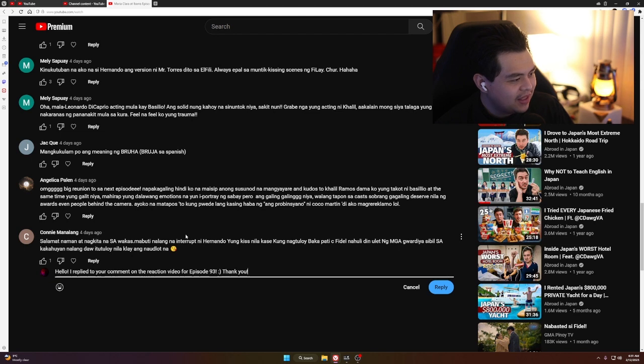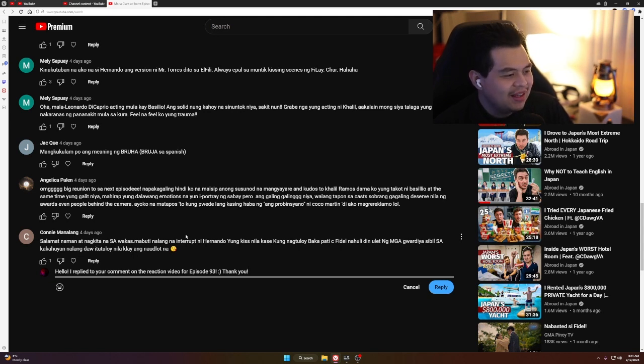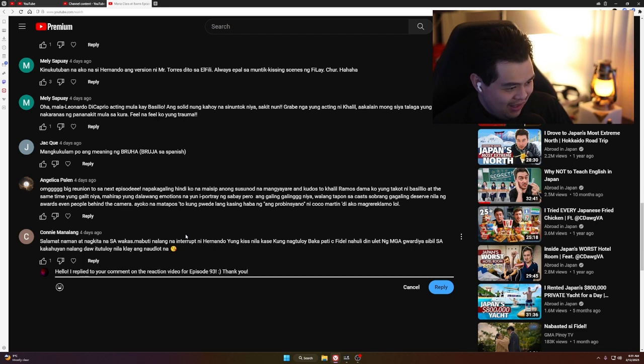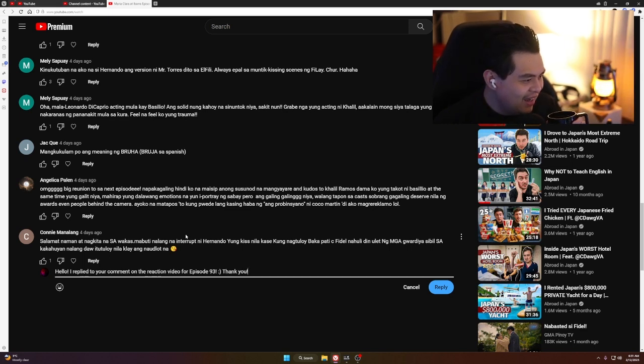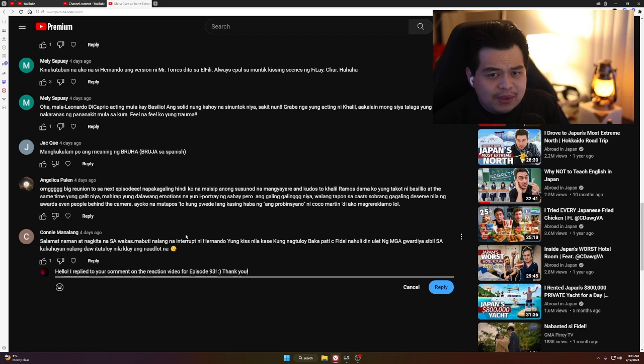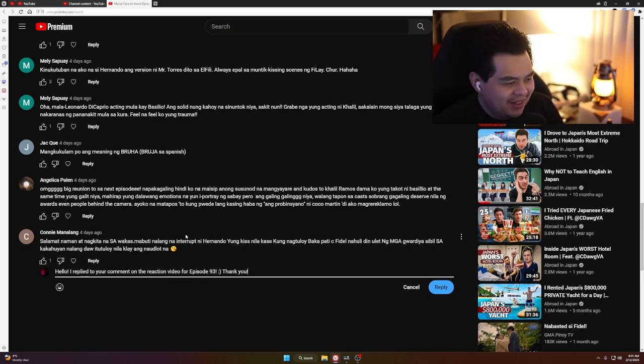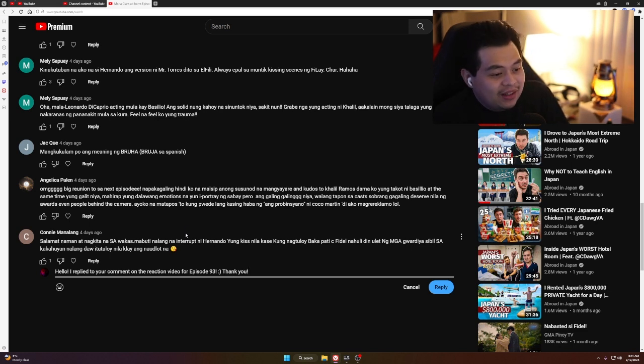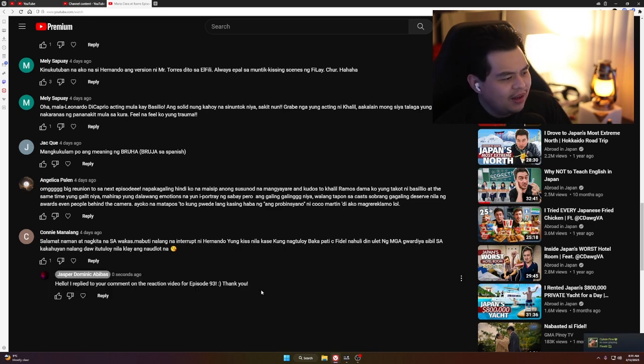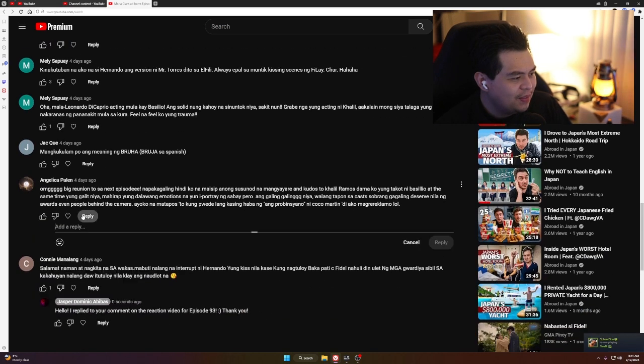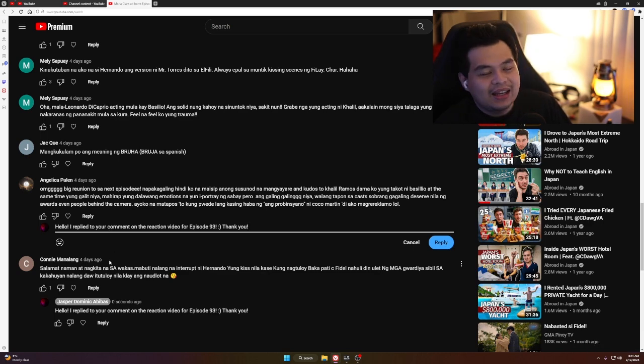'Mabuti na lang na interrupt ni Gerardo yung kiss nila. Kasi kung nagtuloy, baka nadiskubre na din ulit ng mga guardia civil. Simpleng kiss lang, isang segundo lang naman yun.' Eh, kahit simpleng kiss lang, isang segunda lang naman yun, Ate Connie. Ang grabe ka naman. I mean, I think bitin yung naman yun. Dapat natuloy yung kiss na yun. I don't know, maybe they're going to do it, maybe they already did it. I hope one day. I hope Barbie's boyfriend is fine with that. Acting is acting, right?